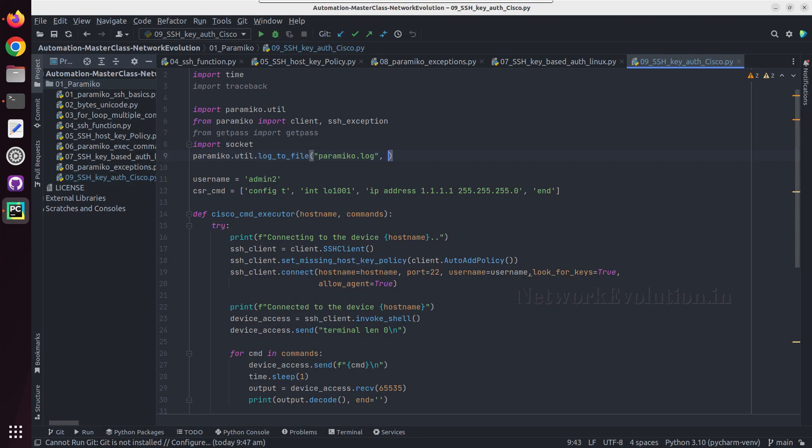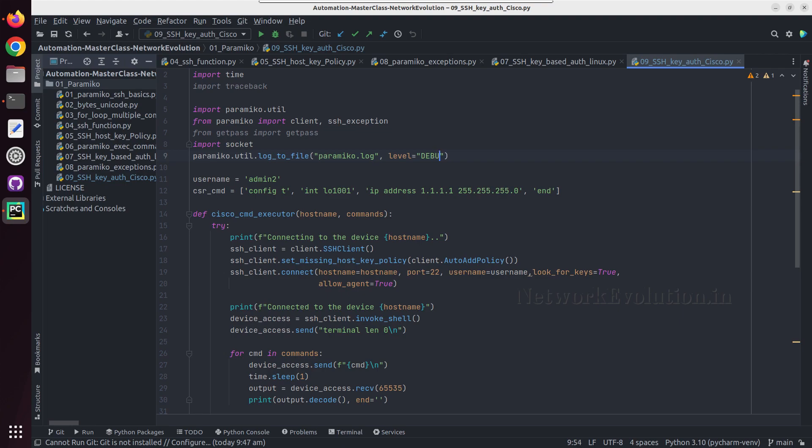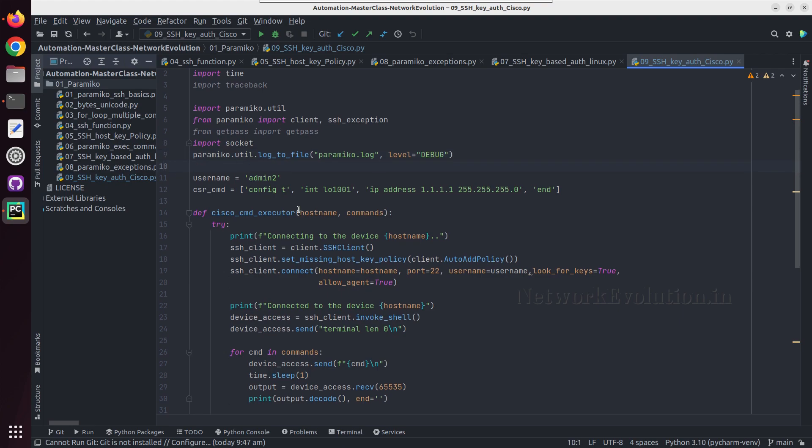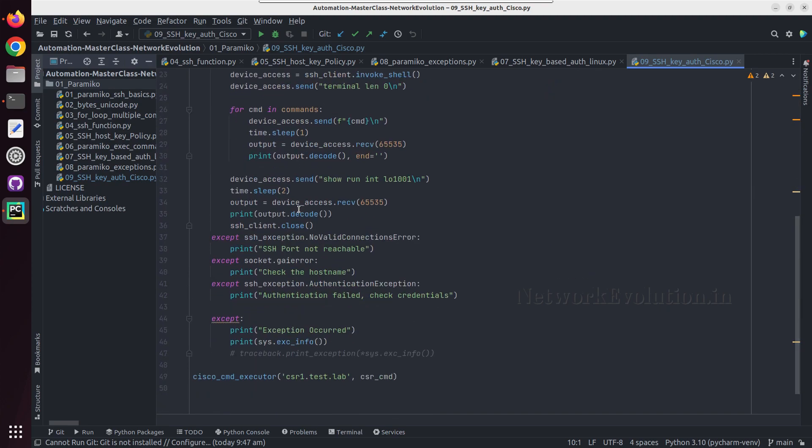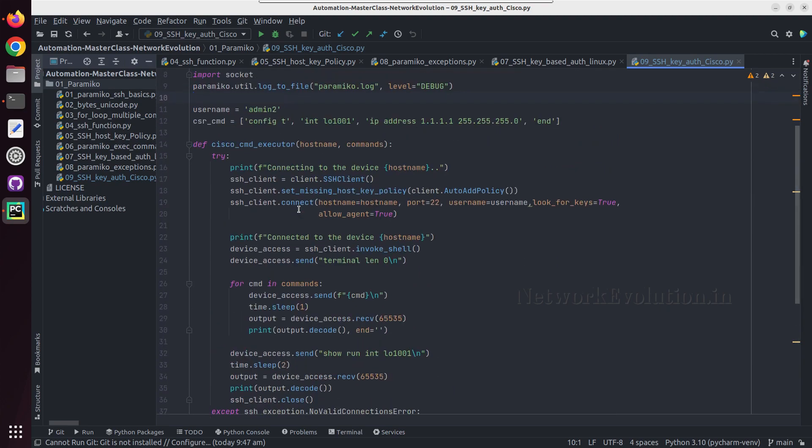We already have a file, I will delete that. Then we need to set the level. I will set the level debug so that I will get all the messages here in this directory. Now we will try running this.